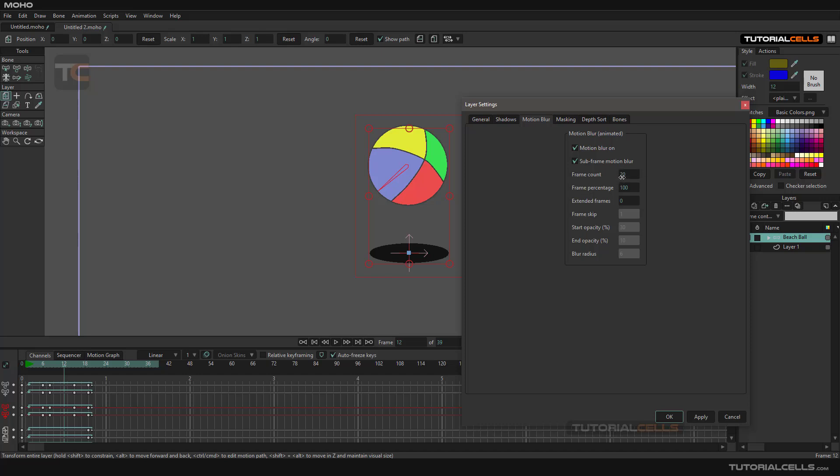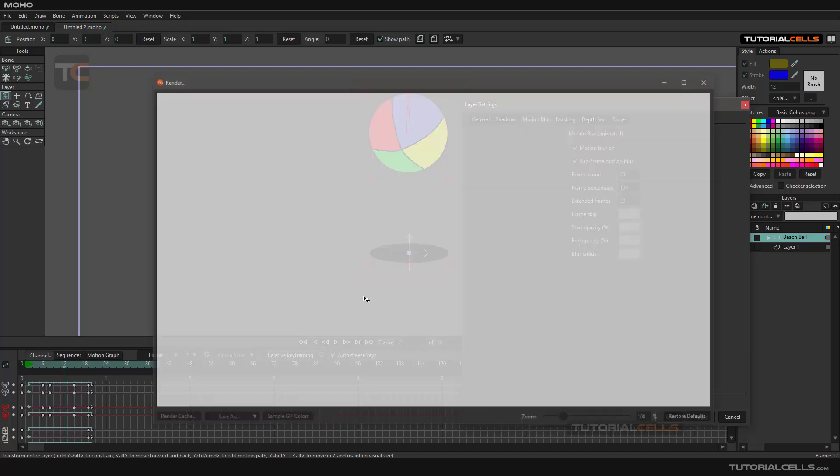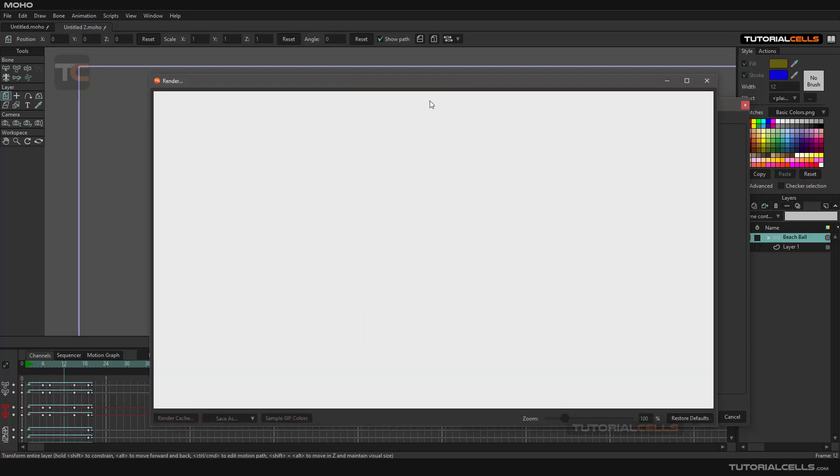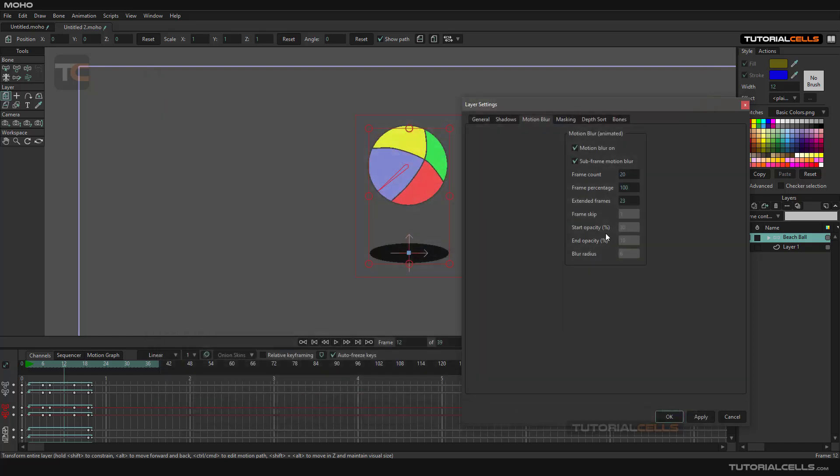Extended Frame - you can increase the number higher, and it extends the frames. As you can see, the render here is extending the previous frames. If you want, you can create such an interesting effect.